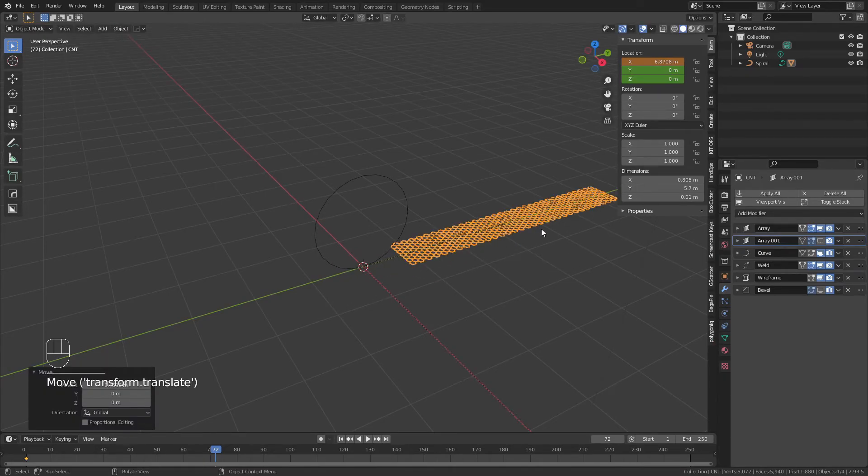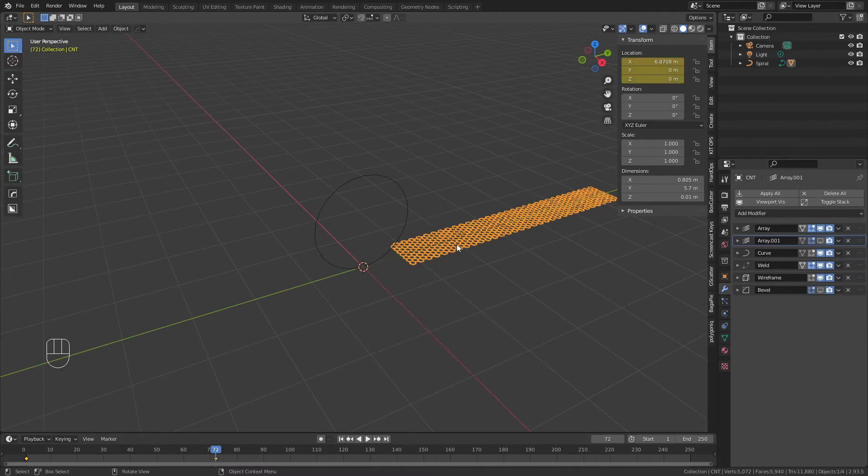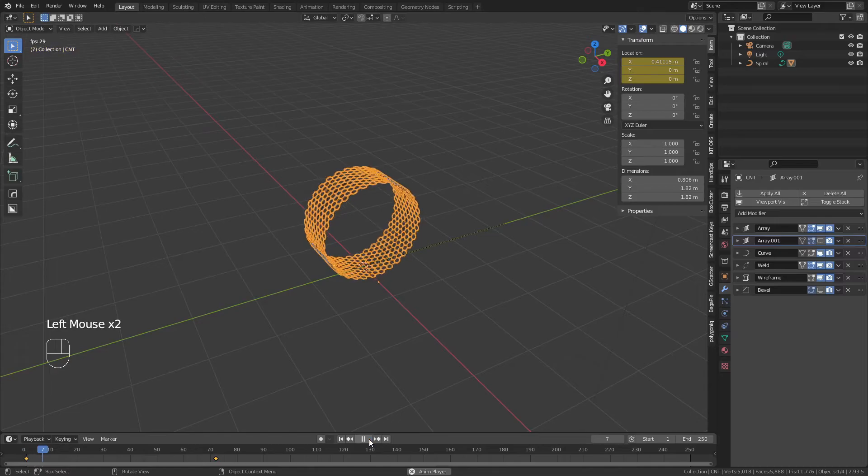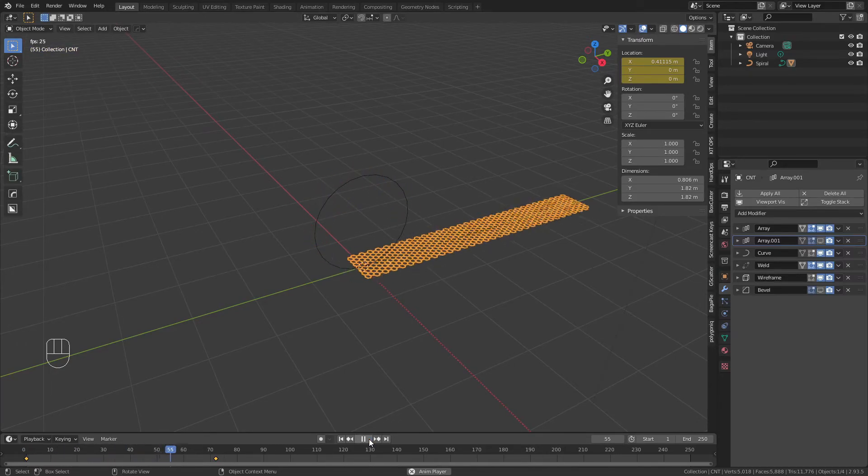From there, once I've got it in a good place, I'll go ahead, hit I, and add a location keyframe. Now, if I were to play this from the beginning, you could see I have an animation of a carbon nanotube unraveling.